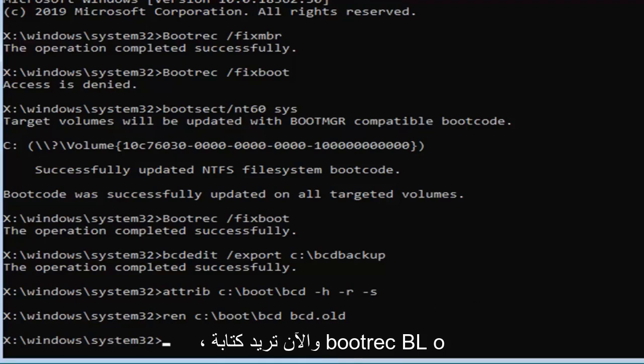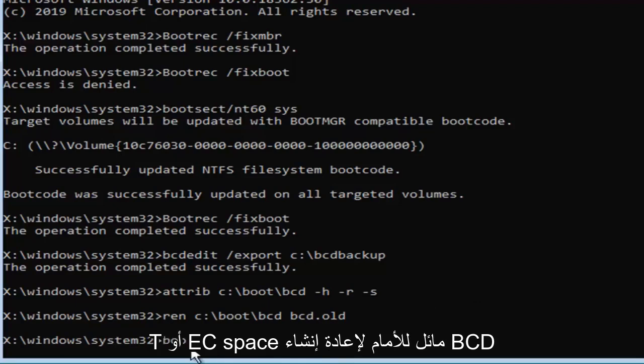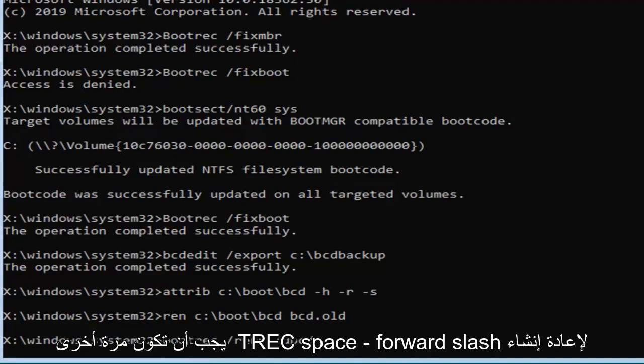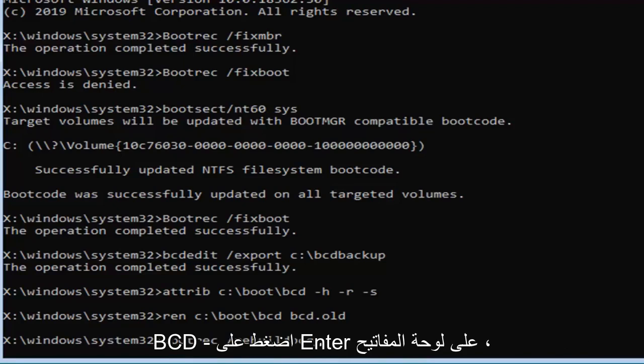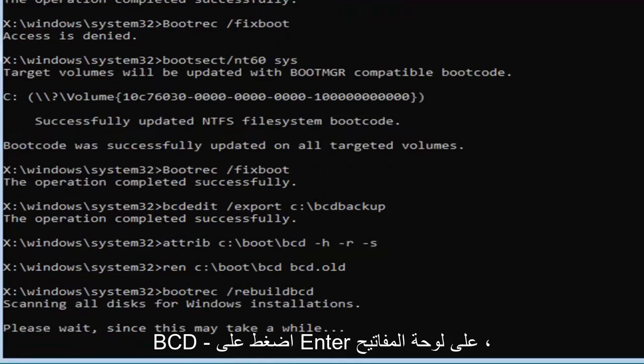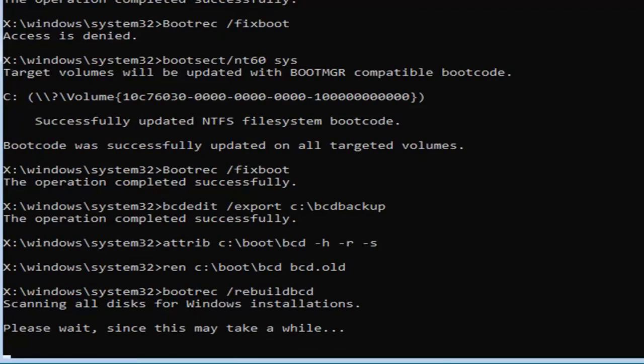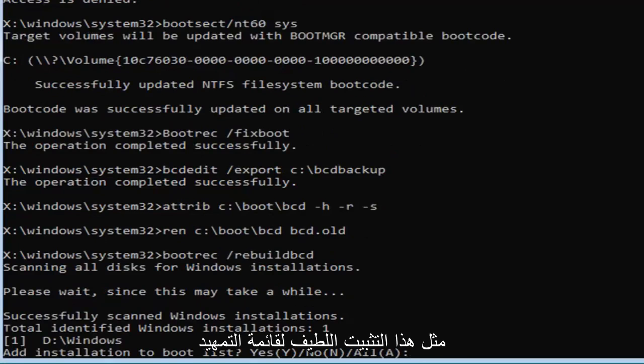And now you want to type in bootrec b-o-o-t-r-e-c space forward slash rebuild b-c-d. Exactly as it appears on my screen. So again b-o-o-t-r-e-c space forward slash rebuild b-c-d. Hit enter on your keyboard. This will take some time so please be patient. Hopefully it won't take that long. So just give it a moment here. So it's going to add installation to bootlist.